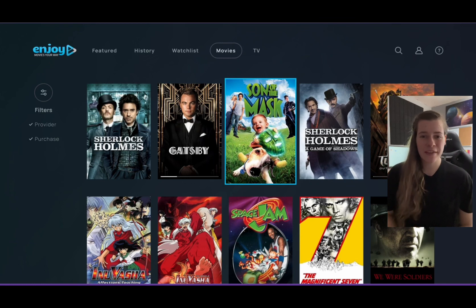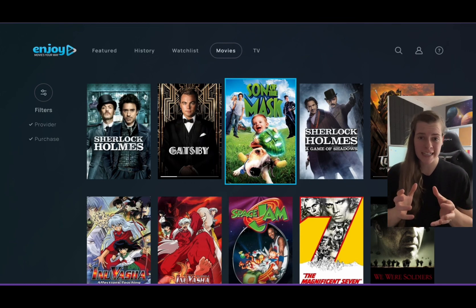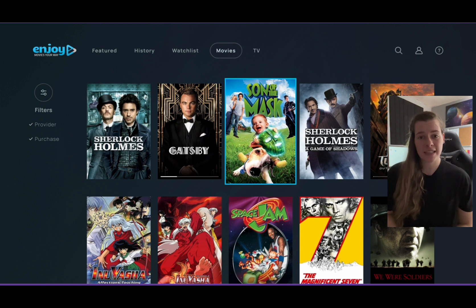Hey everybody, Mikayla with Enjoy Movies Your Way. Today I am super excited to tell you about our ad-skip feature that we just added to our website.